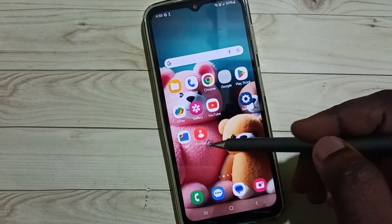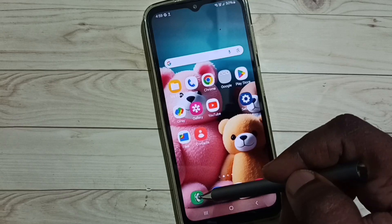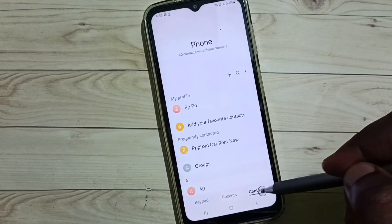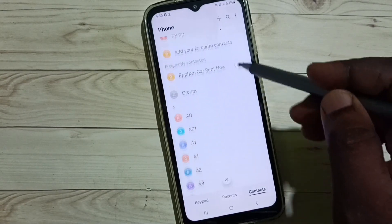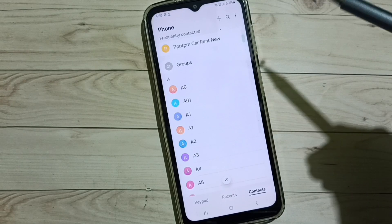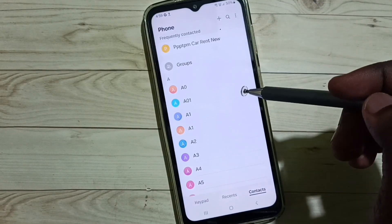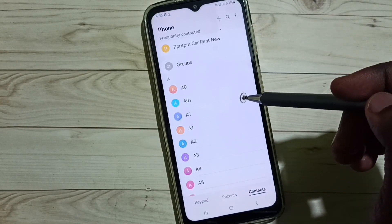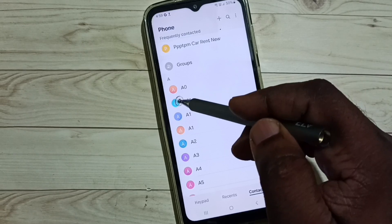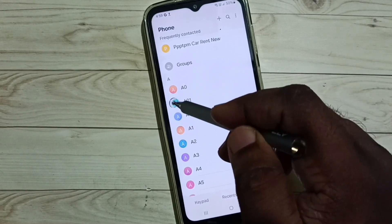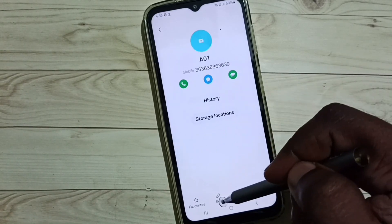Open the Phone app or Contacts app. Let me open the Phone app, then tap on Contacts. From the contacts list, select the contact you need to edit. Let me edit contact A01 — tap on that.